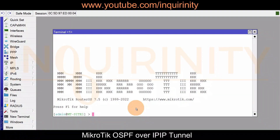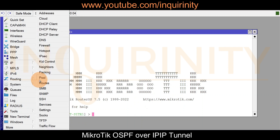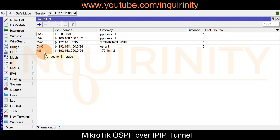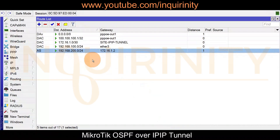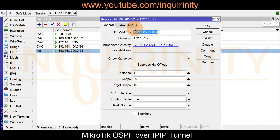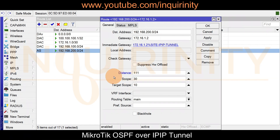Our objective is to make use of OSPF, the Open Shortest Path First Dynamic Routing Protocol. Back on the site one router, under IP routes, there is this static route. Instead of removing it, we will change the administrative distance to a number higher than the OSPF default distance of 110 — so let's make it 111.